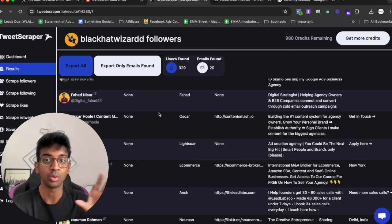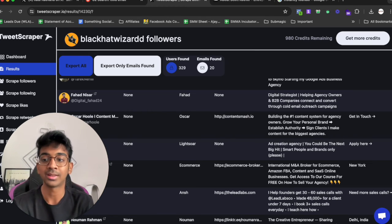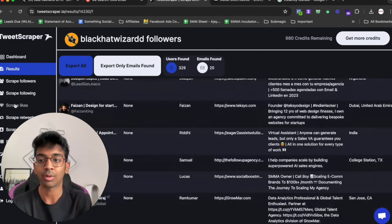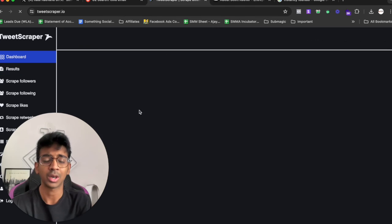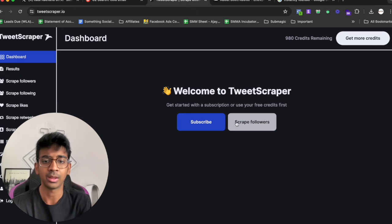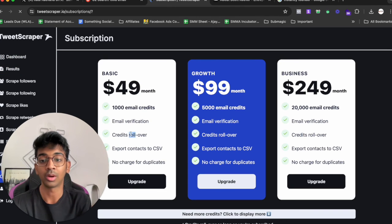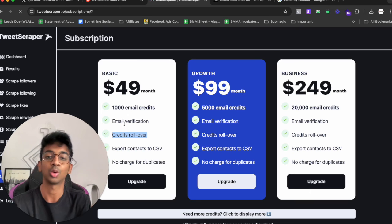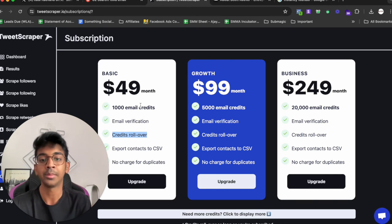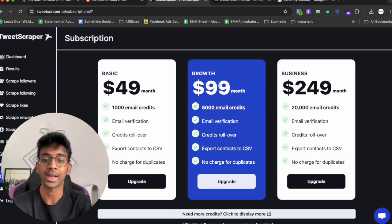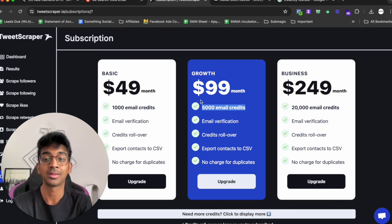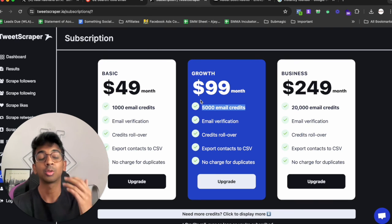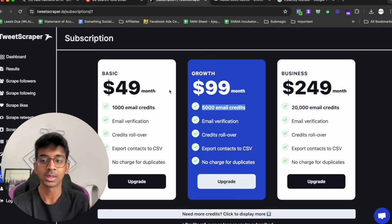This is all done by Tweet Scraper. As for pricing if you want to know the pricing, it's $49 a month for 1,000 emails and they also have rollover credit so in case you don't use all 1,000 it can roll over to the next time. They've also got $99 for 5,000 email credits which makes so much sense for you if you are somebody who's looking for high intent followers.